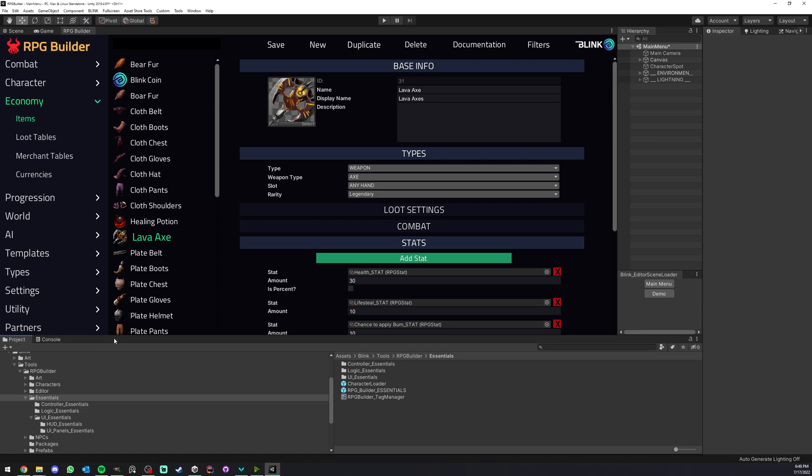As you create your game with RPG Builder, you're most likely going to want to create your custom armor types or things that your character can equip. The demo of RPG Builder comes with a lot of things such as shoulders, pants, gloves and so on.